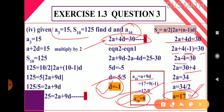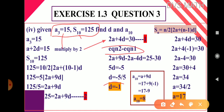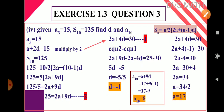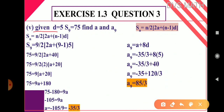When given two conditions like this, first form two equations, solve simultaneously to get d, substitute to get a, then use those values to find the required term.